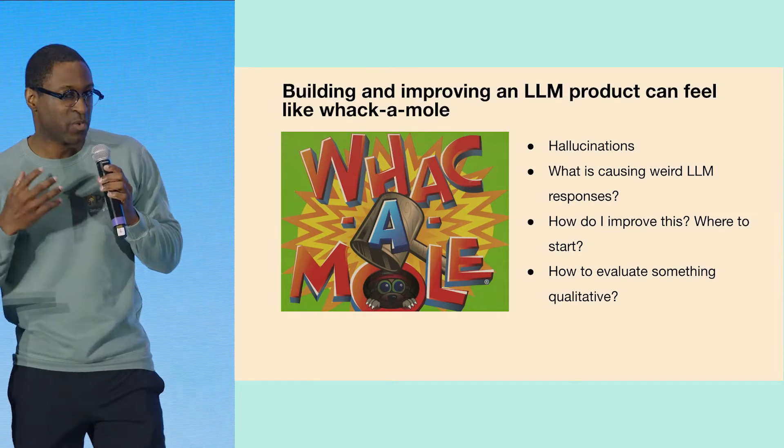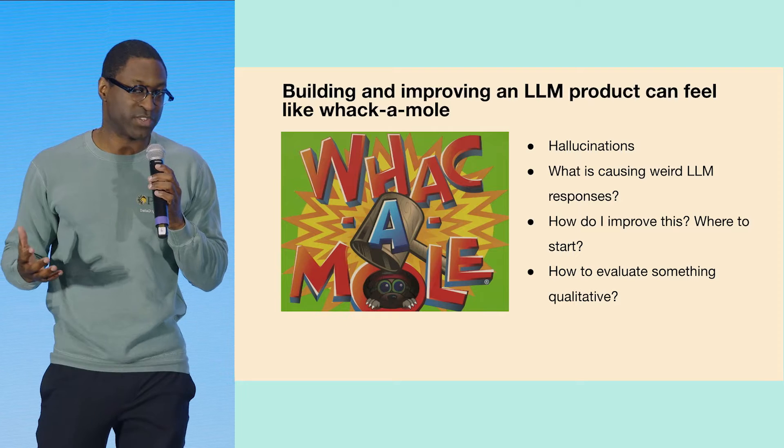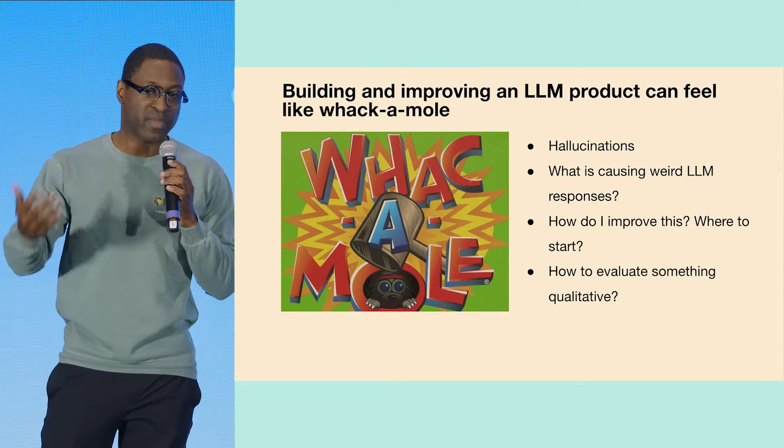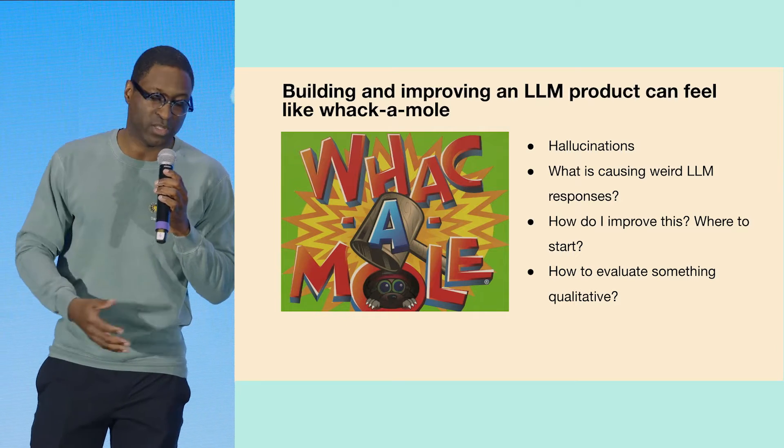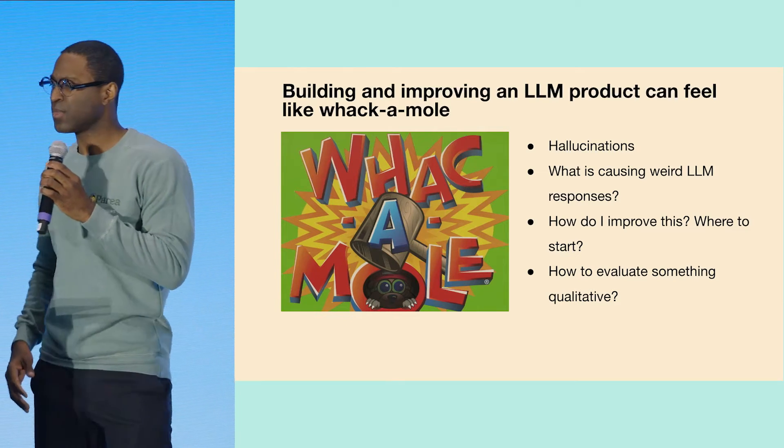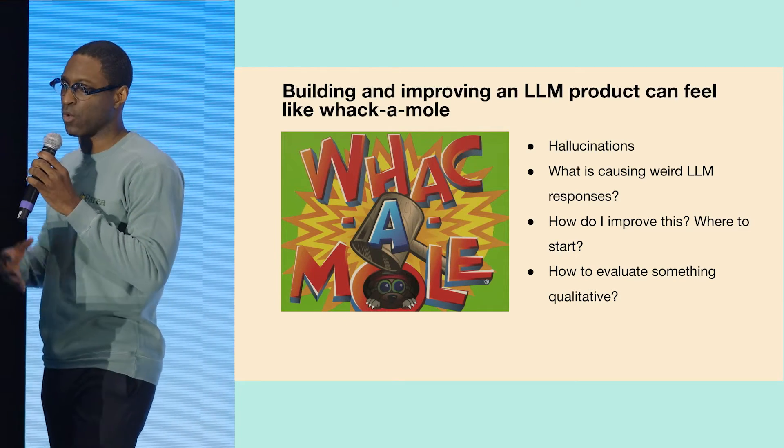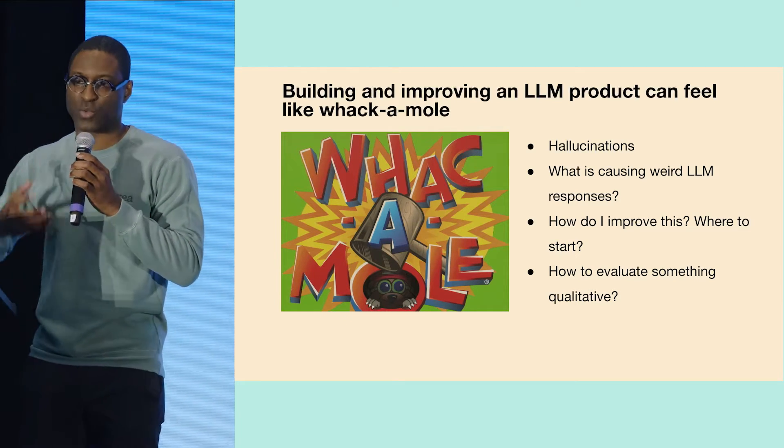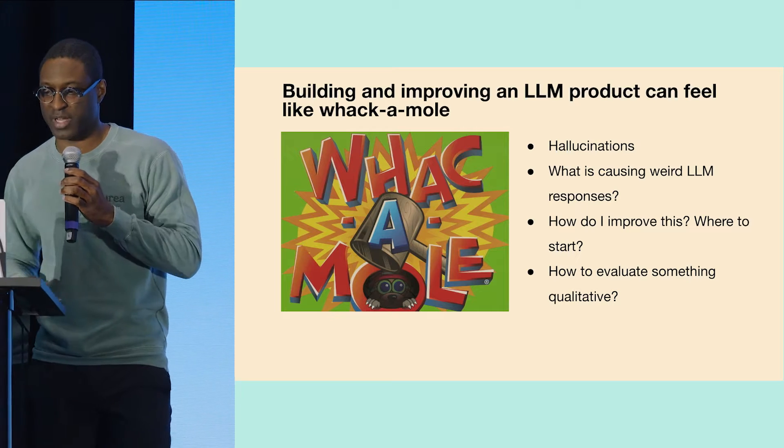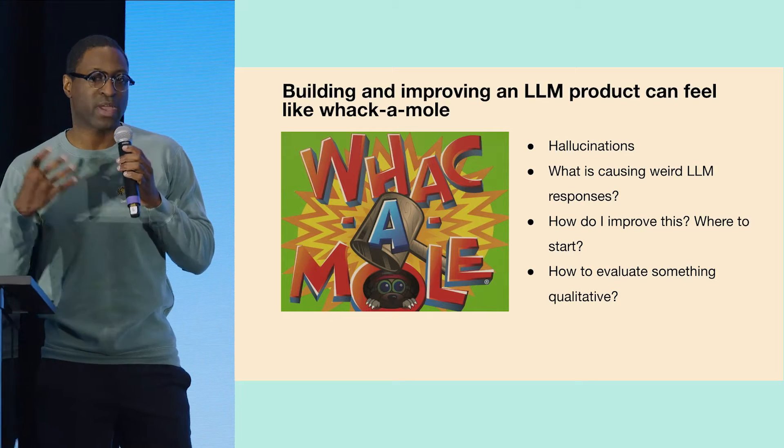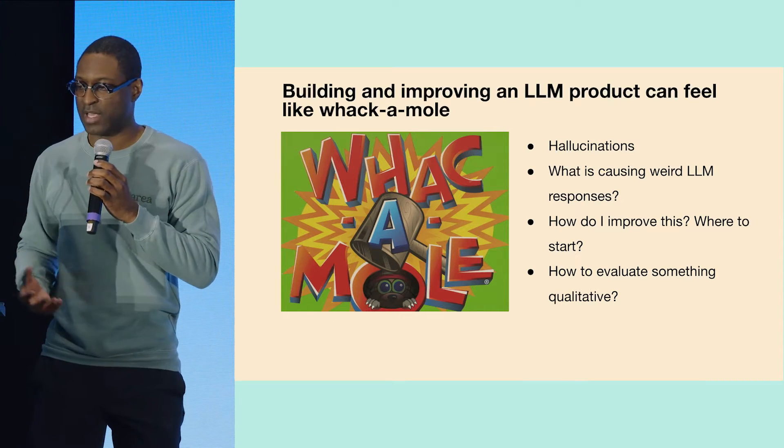And so you end up with a lot of open questions, right? Why is my model hallucinating? Or what's causing this weird LLM response? Or how do I improve a particular prompt?